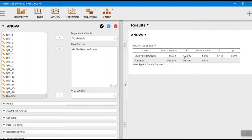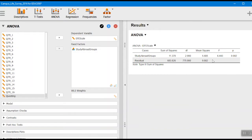Right away, it gives us our sums of squares for the study abroad group, our degrees of freedom — there are three categories, so three minus one gives us two — and then our mean square, which is the sum of squares divided by the degrees of freedom. Then our F value, which is the mean square for the study abroad group divided by the residual, or mean square error. This is the difference we'd expect by chance. Here's our F ratio, our F score, and then our P value. It's less than 0.05 — it's 0.002 — so we have a statistically significant difference. This is called an omnibus F ratio; all it tells us is that at least two of these groups are significantly different from one another, but we don't know which ones yet.